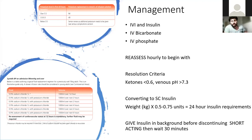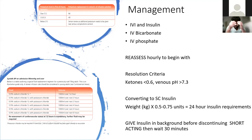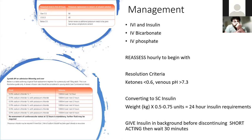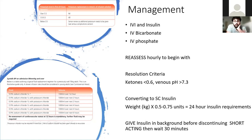Other treatments that are used include IV phosphate and IV bicarbonate, but these would not be given without ITU involvement. We use bicarbonate when there's very severe acidosis — particularly if the pH is less than 7.1 — as it can have further impact on electrolytes.